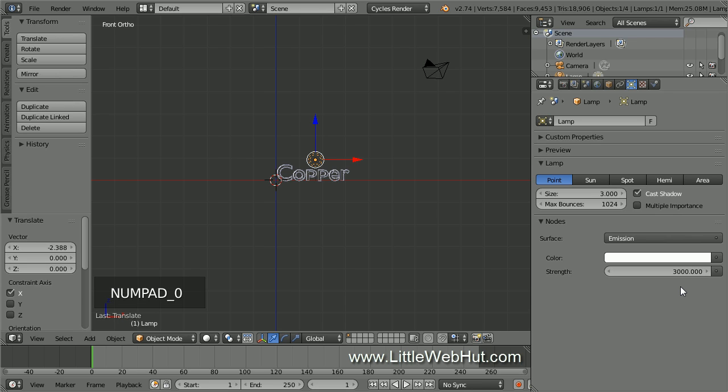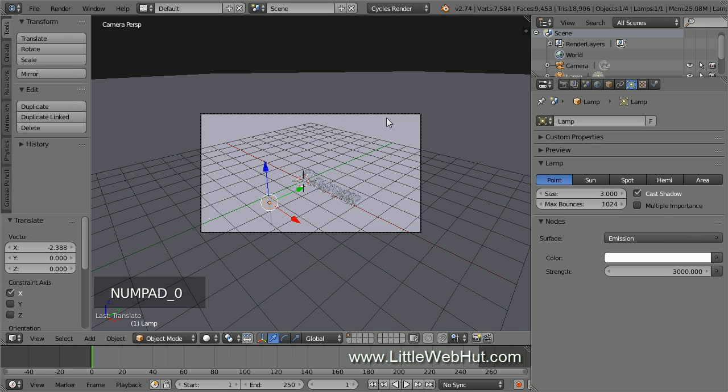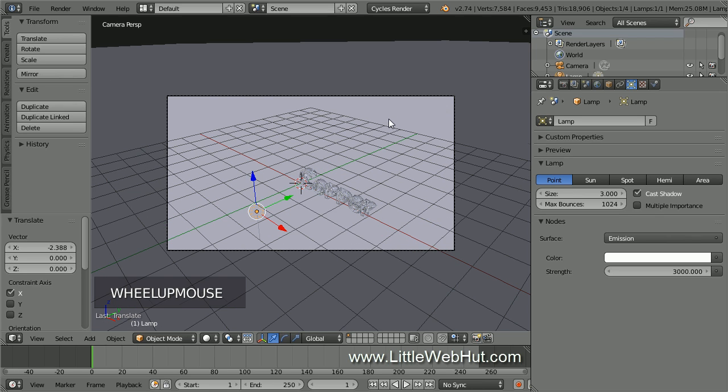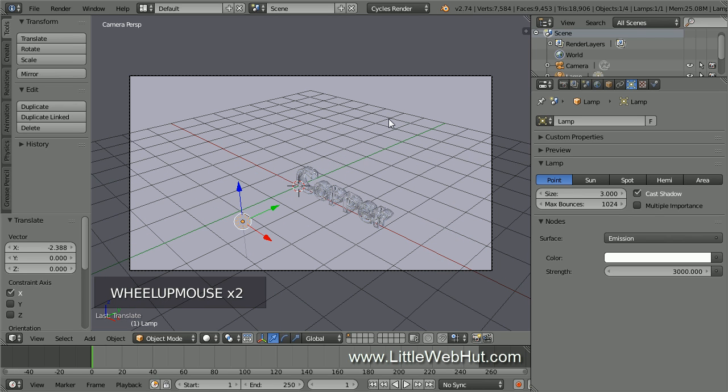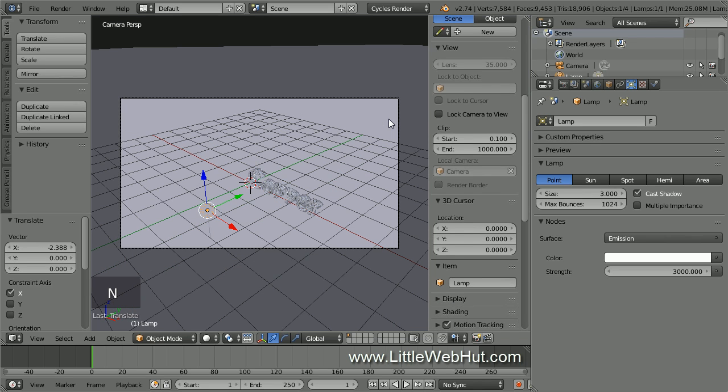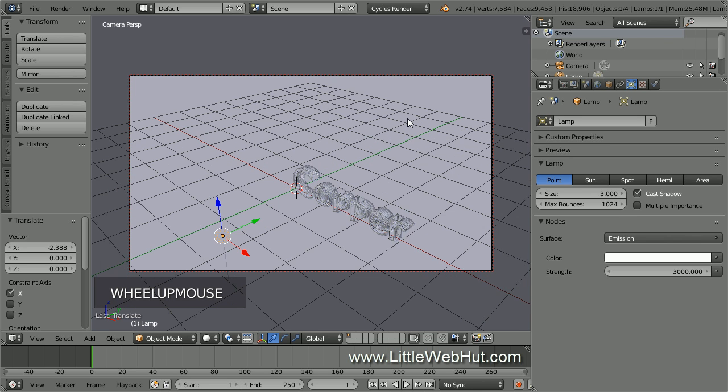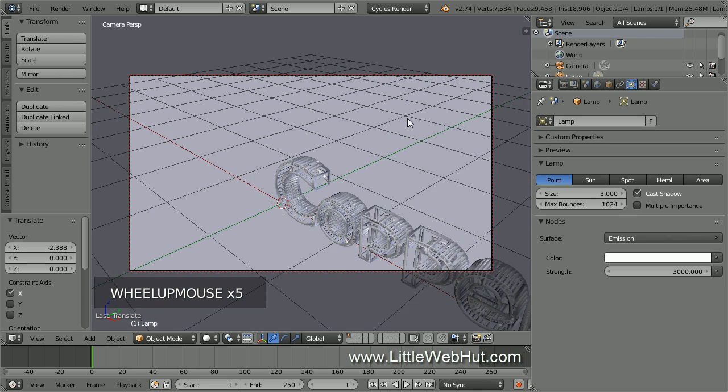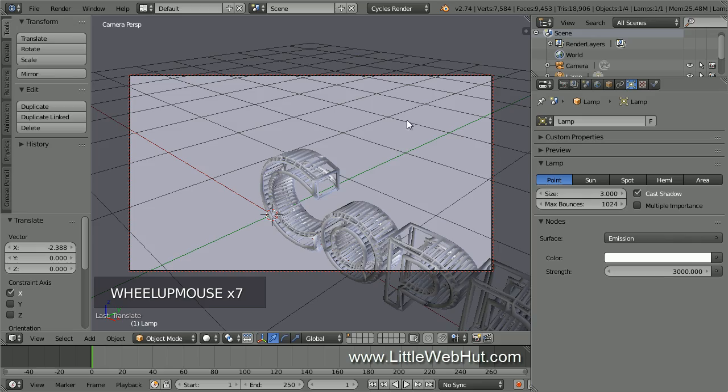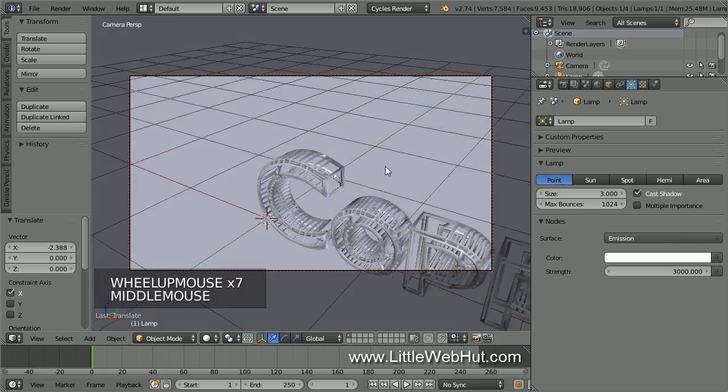Next, let's set up the camera view. So press 0 on the number pad. This is the view looking through the camera. I'll zoom in a little. Now I'm going to lock the camera to the view. To do that, press N to open the Properties panel and put a checkmark next to Lock Camera to View. Then press N again to close the Properties panel. Now I can zoom, pan, and rotate while looking through the camera. Now I'll set up the view that I'd like to use.